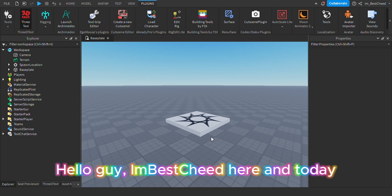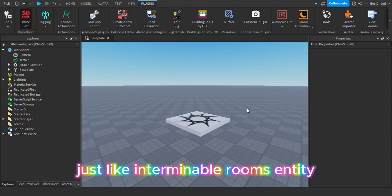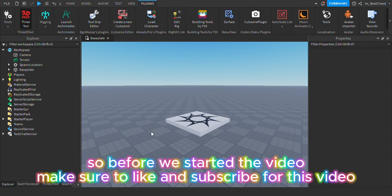Hello guys, I'm Bestcheat here and today I'm going to show you how to make Entity Shaky, just like Interminable Rooms Entity. So before we started the video, make sure to like and subscribe for this video.